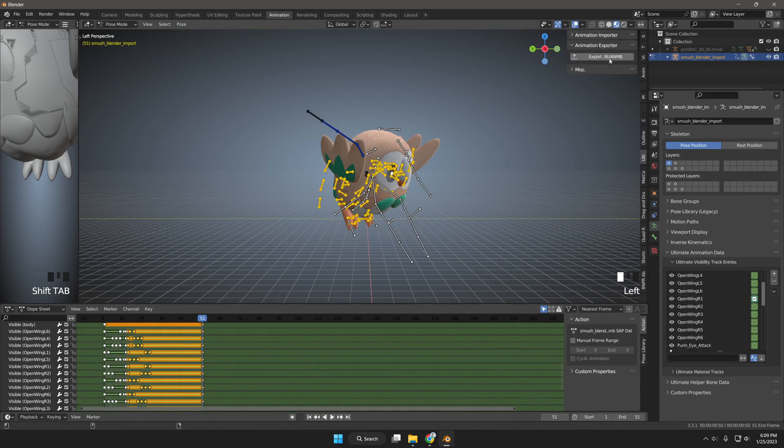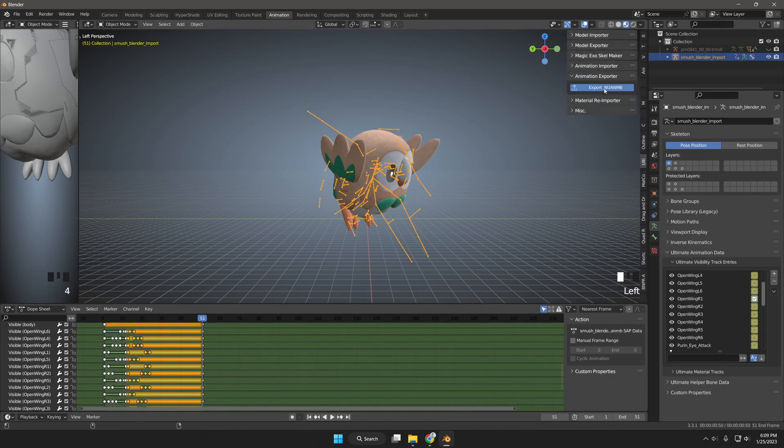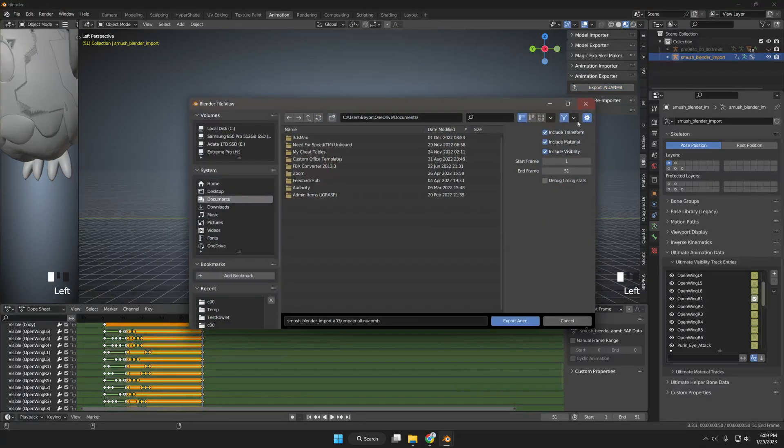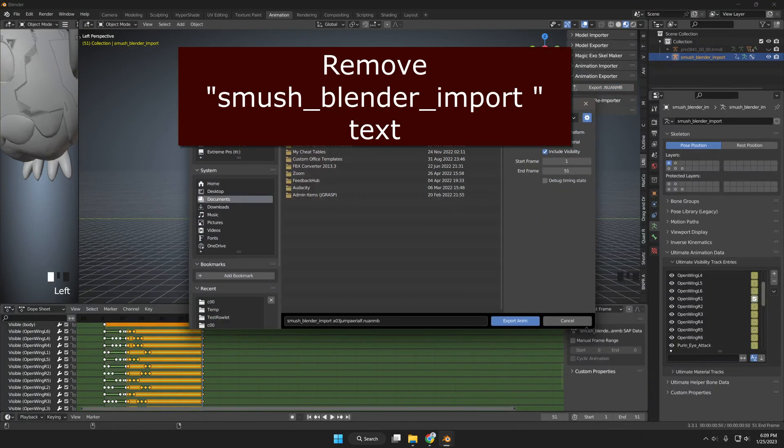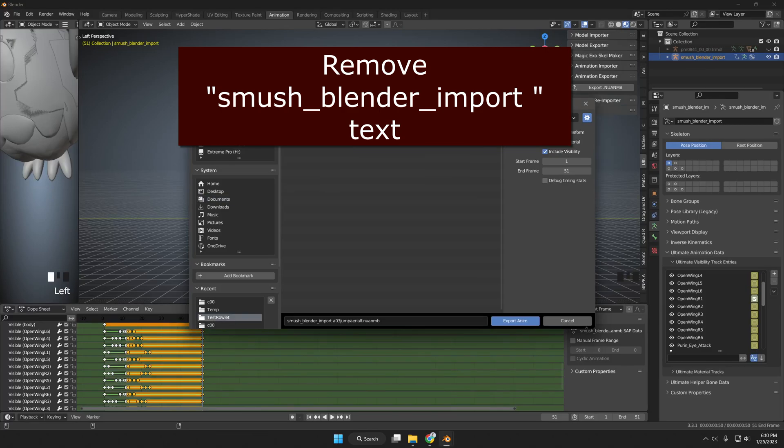It will export with the default prefix of Smash Blender Import, which you can remove once you bring it into your mod folder with the correct folder structure to read your new animations.